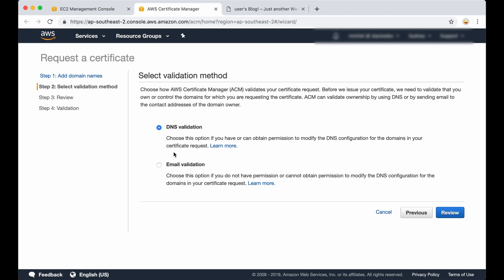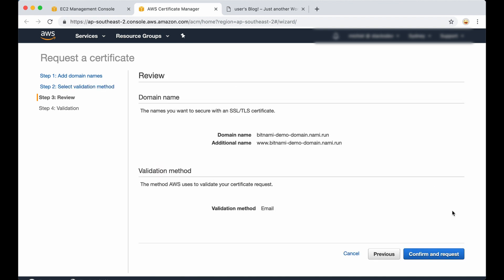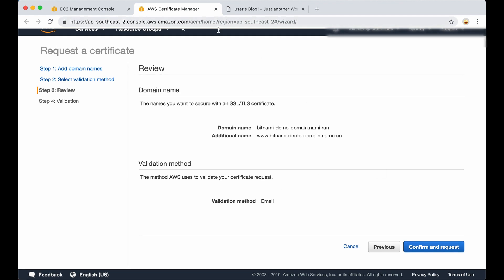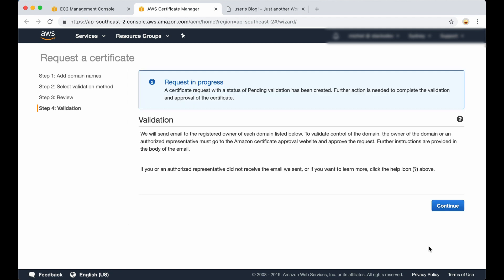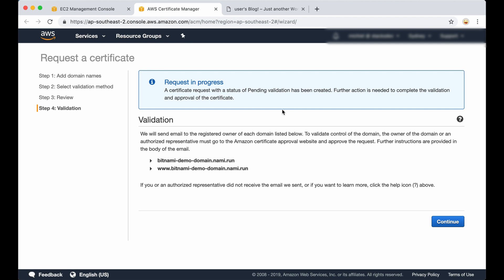There are two types of validation you can use here. If you have permission to modify the DNS configuration, you can use DNS validation. I'm going to use email validation — in this case an email will be sent to the domain name owner. On the review page you only need to confirm and request the certificate. The request is in progress and an email will be sent to the domain name owner, who needs to verify the link, and then we can continue.